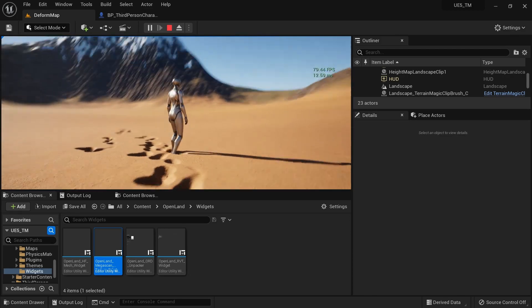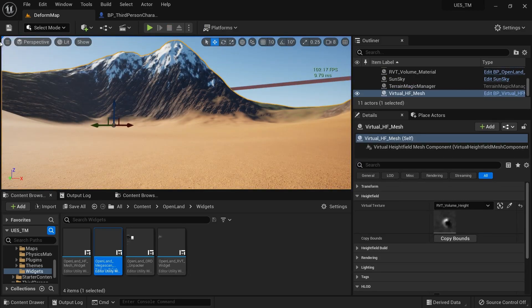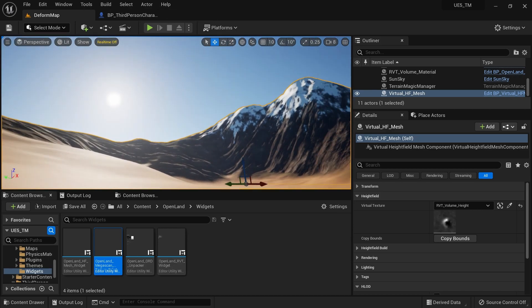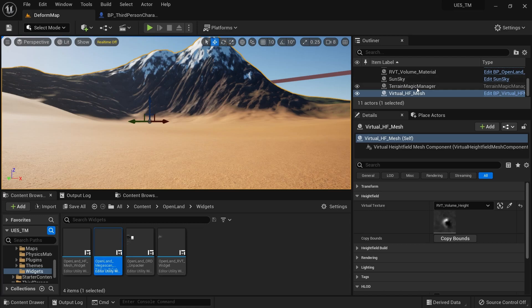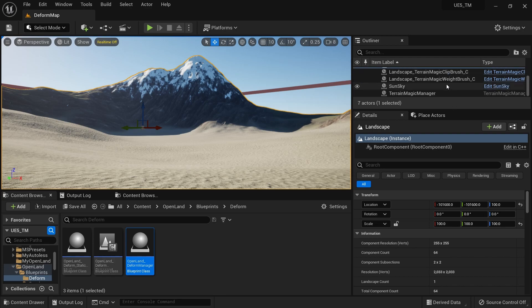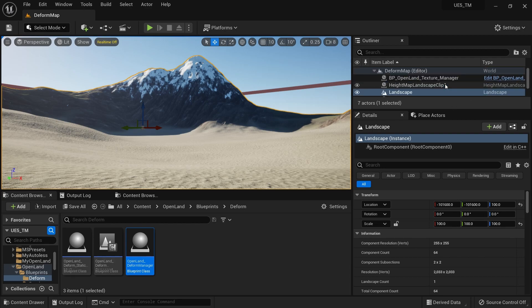First, I have a landscape here but I'm going to remove all the Virtual Height Field Mesh and RVT-related stuff so we can start fresh. Now we have a fresh landscape without anything related to RVD, height field mesh deformation — anything. I assume this is the landscape you're starting with.